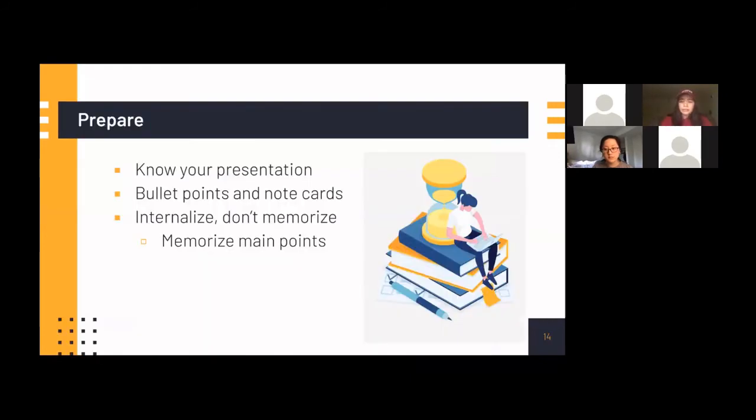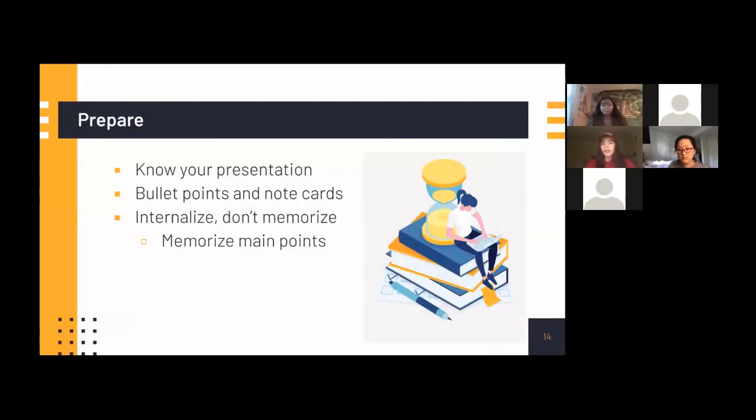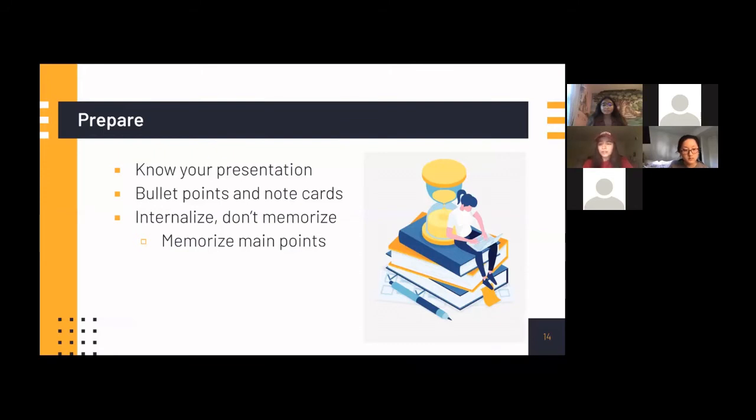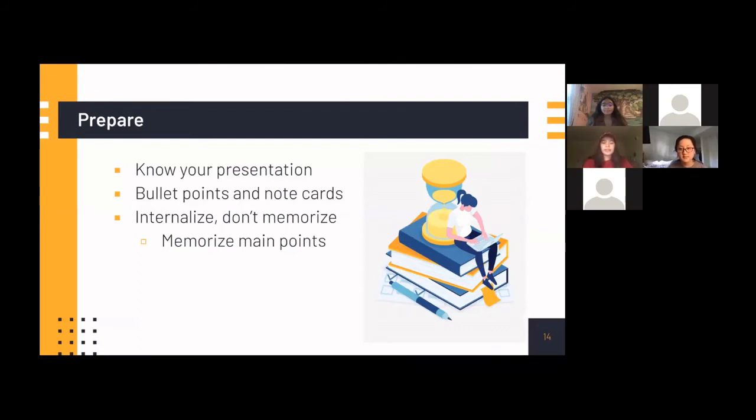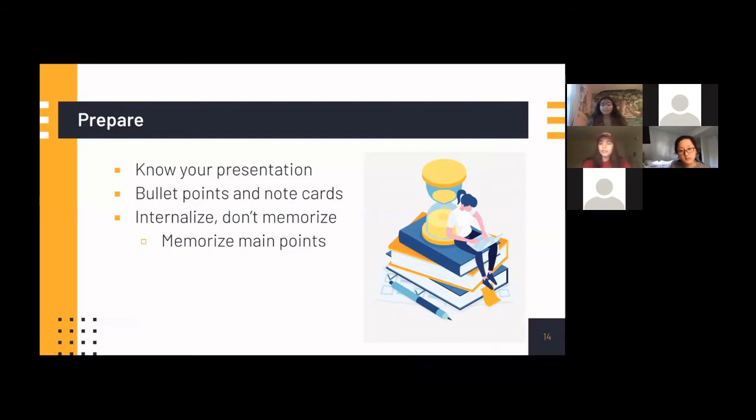So why do we need to prepare? You need to know your presentation from top to bottom. There will always be something that comes up in your presentation. Maybe you have some technical difficulties or just something small. You might get distracted during your presentation that happens to even the best of us and you should know every single part. And you might have bullet points and note cards, but also you should internalize. Don't memorize anything. Maybe you can memorize your main points, but you should know what you're supposed to talk about. So you don't have to read and you should really understand the concepts you're presenting.